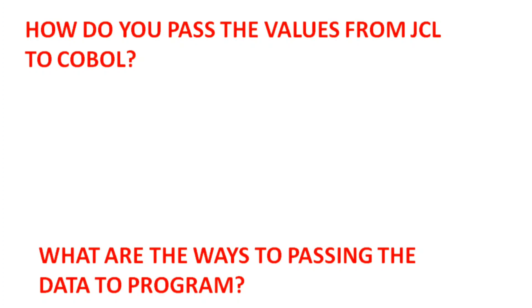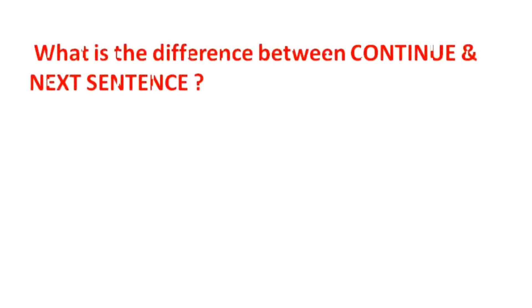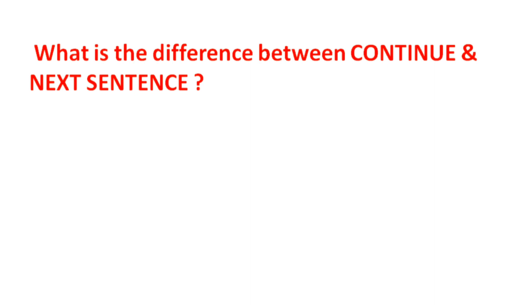What is the difference between CONTINUE and NEXT SENTENCE? The name itself suggests - if we give anywhere CONTINUE, it means that whatever the process is, that particular process will continue. Whereas NEXT SENTENCE will take the control to the first period or first scope terminator. It will take the control out of the first scope terminator or wherever it finds the first period.